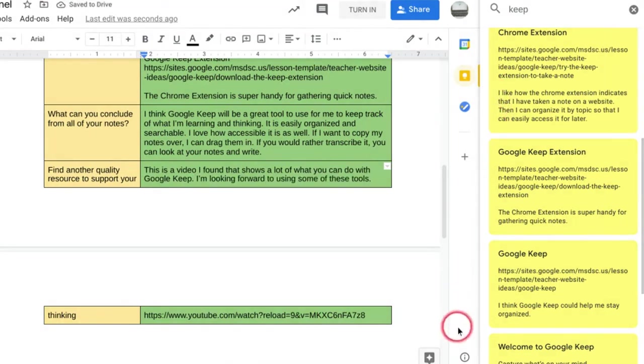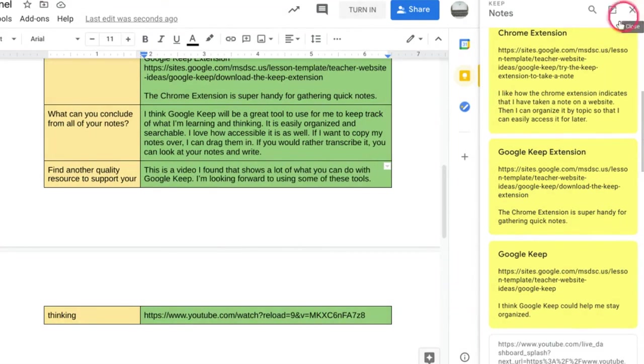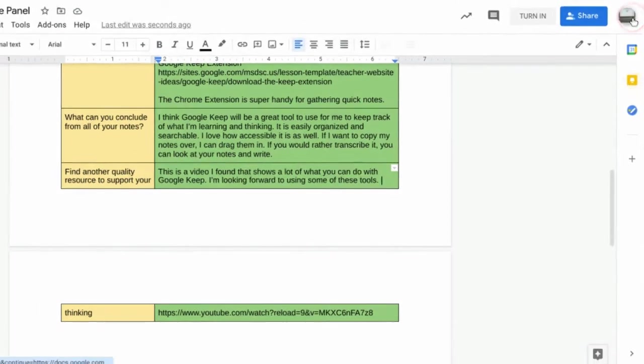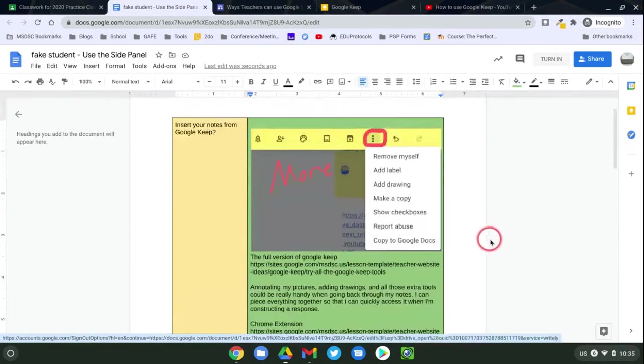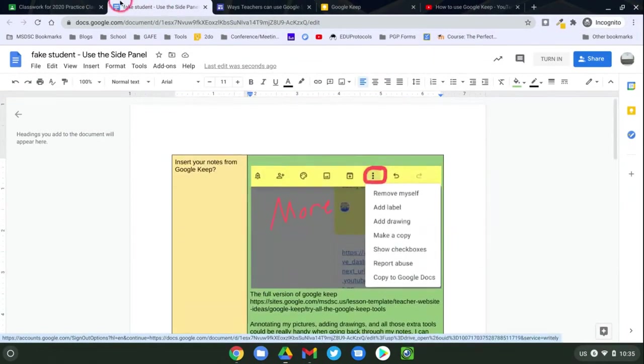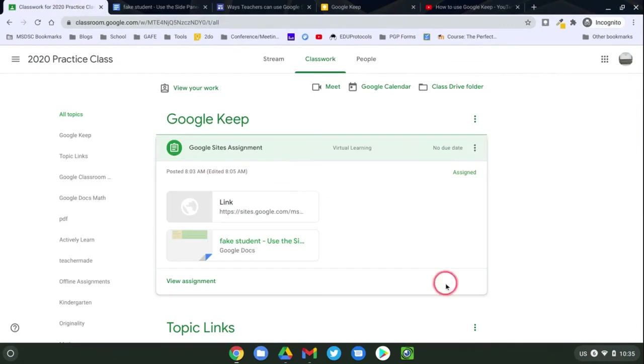Once the student is finished and they've written all their notes, they can close out of the Google Keep side panel. So that way it's out of the way. And when they are ready, they can go back to the assignment and turn it in.